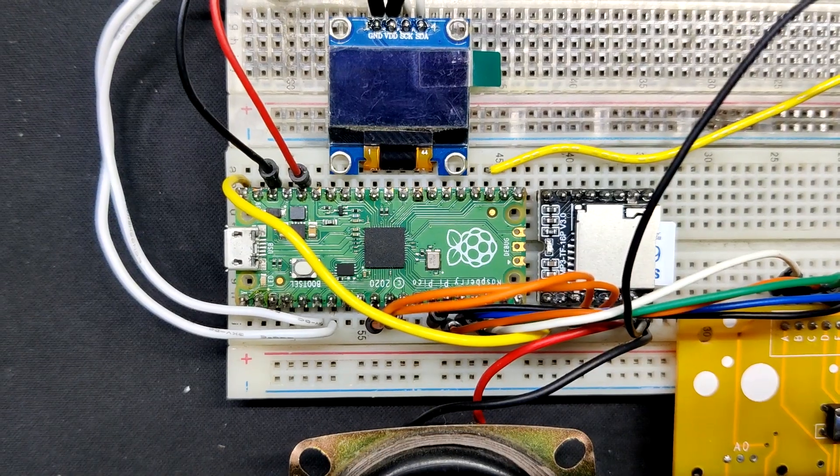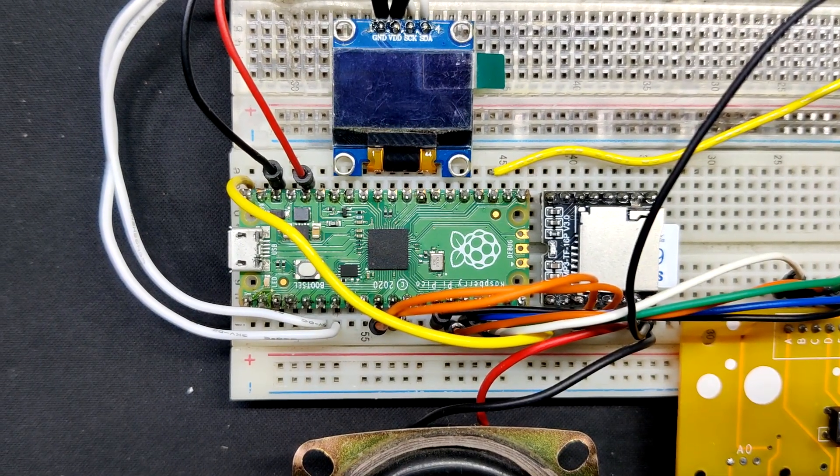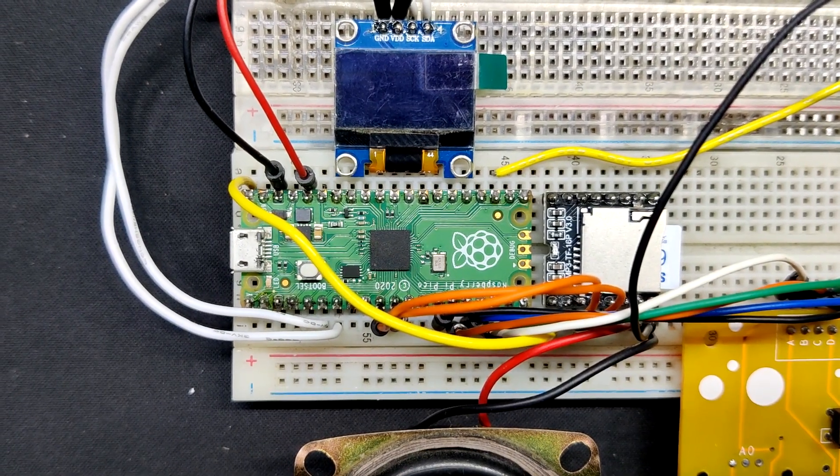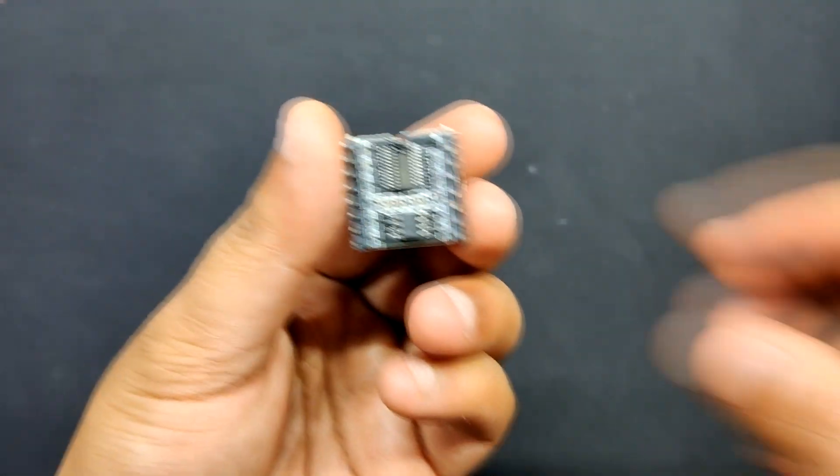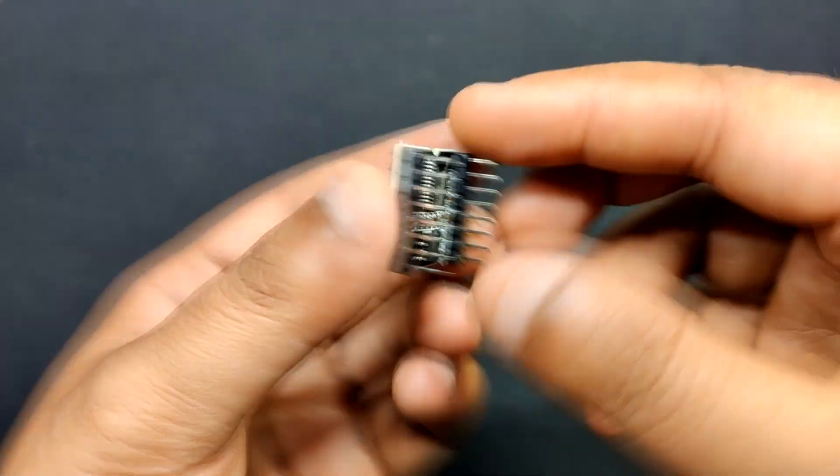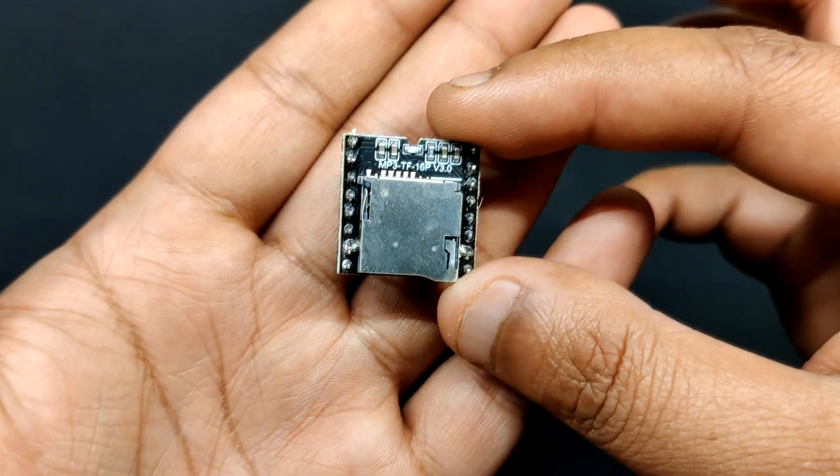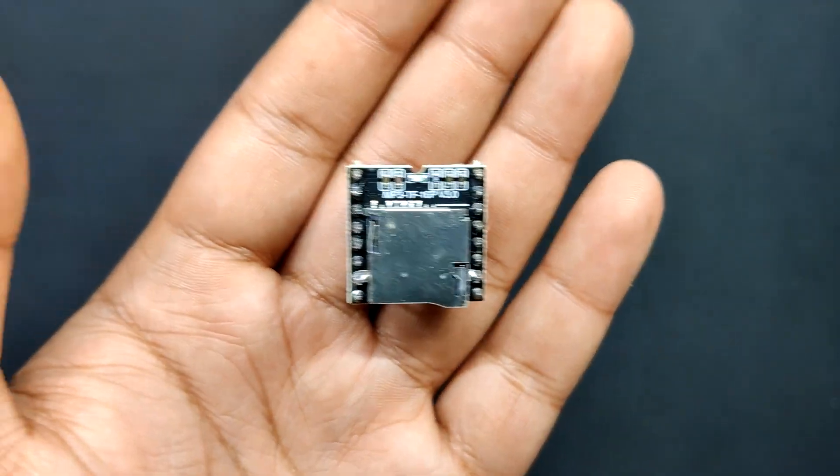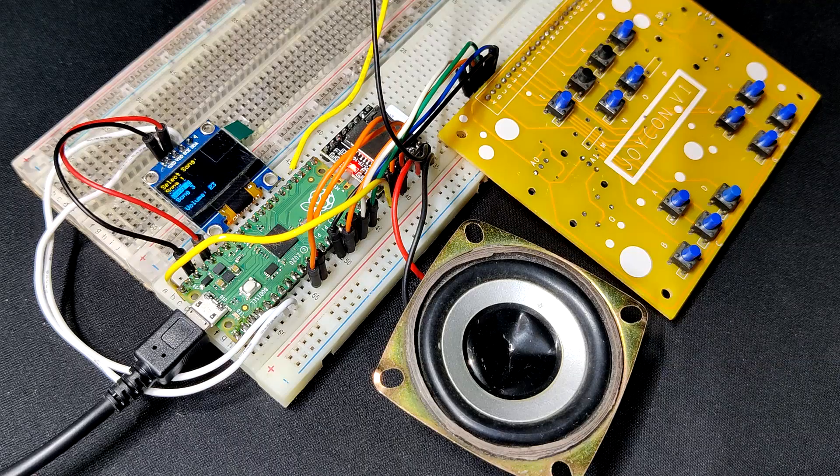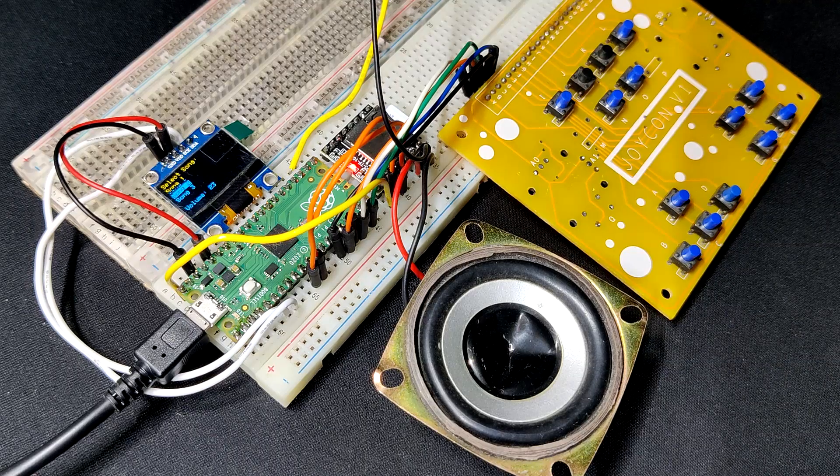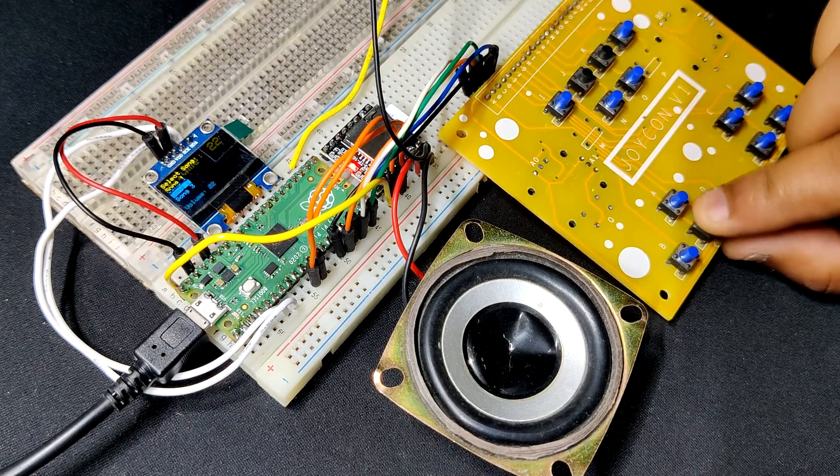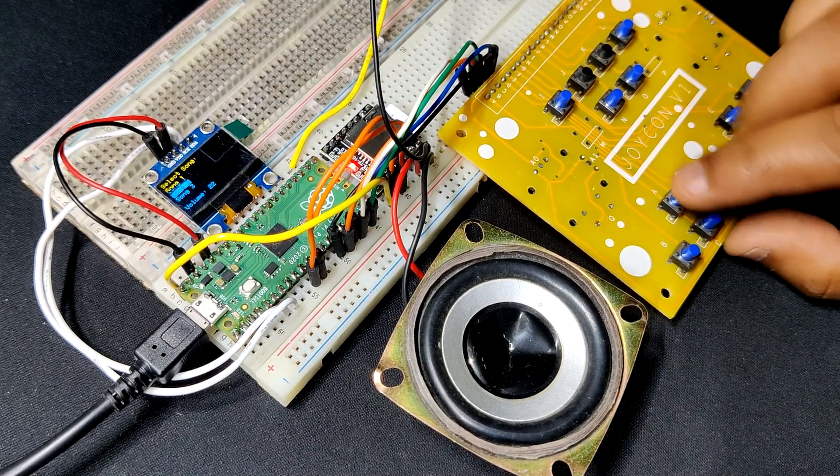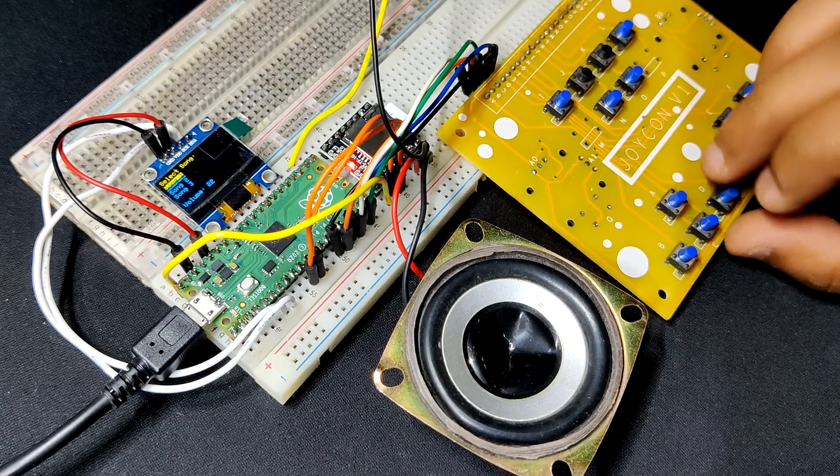The Raspberry Pi Pico, the project's brain, is linked to the DF Mini Player, a compact inexpensive MP3 module that has a simplified output directly to the speaker. We may choose and play tracks with the help of an OLED screen and few push buttons that are attached to Pico's IO pins.